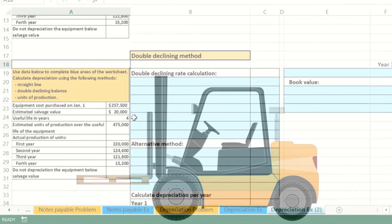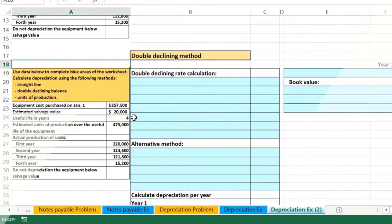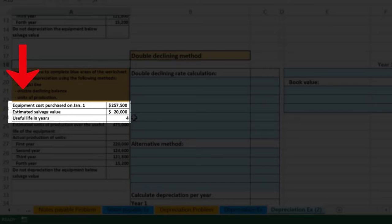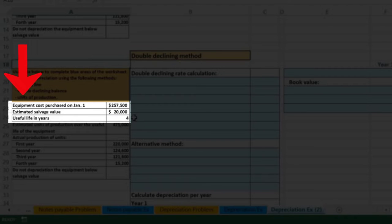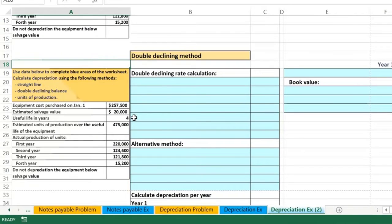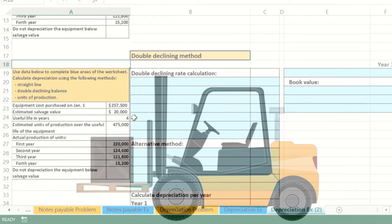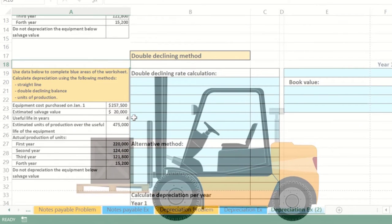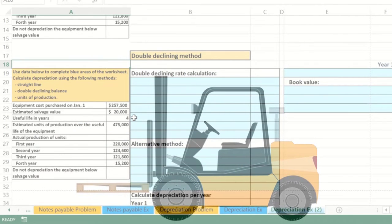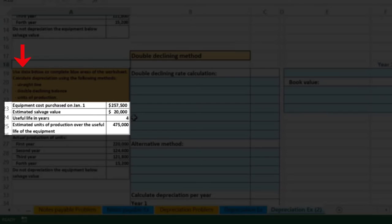For example, if it's a forklift, we'd have it for four years and then scrap it. Even if it's no longer useful as a functioning forklift, we could still sell it for the metal and parts — that's what's called the salvage value.